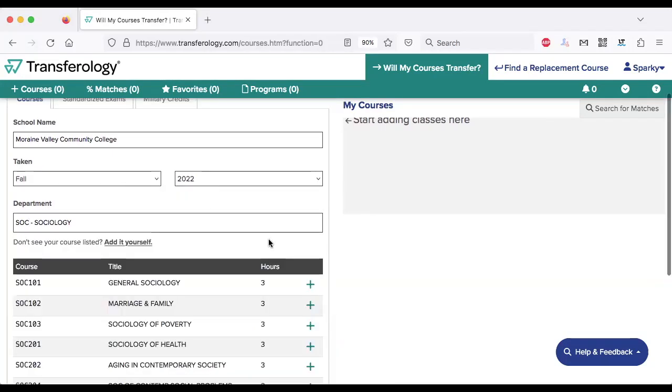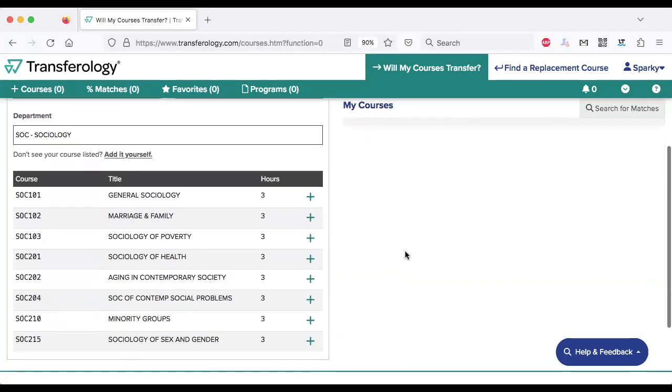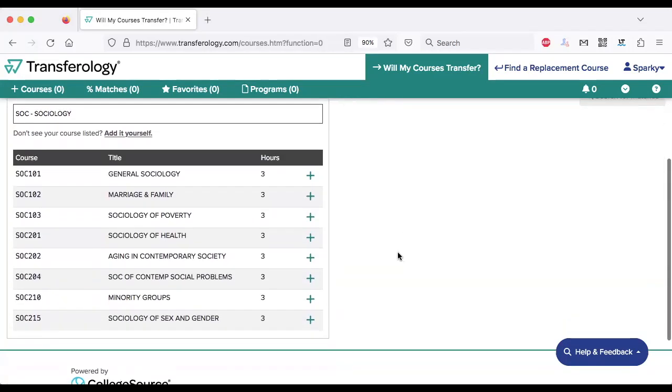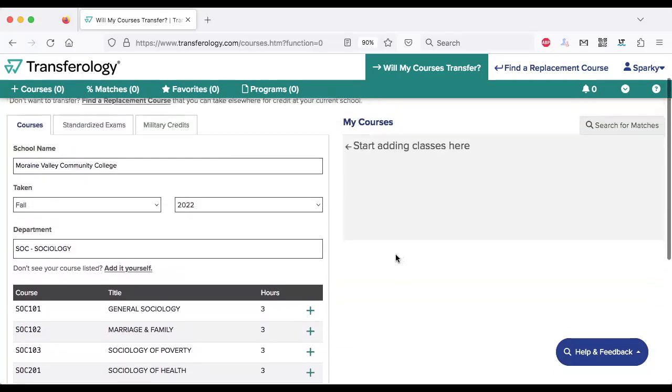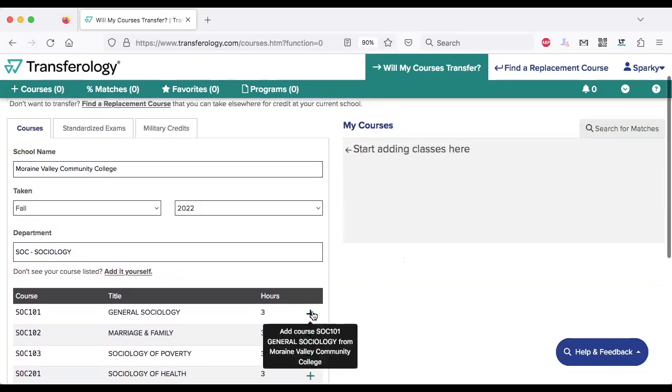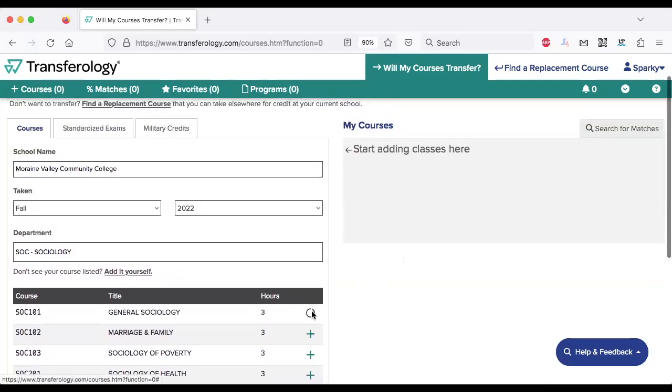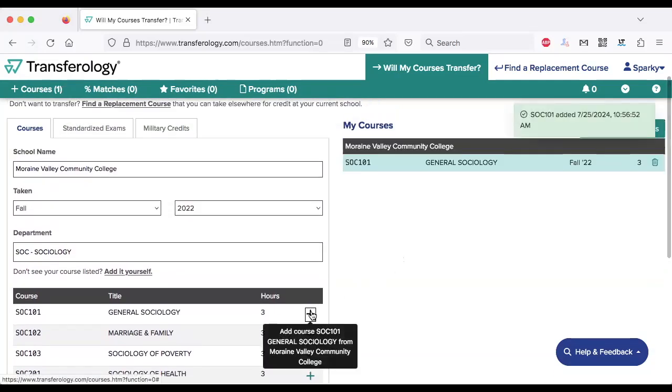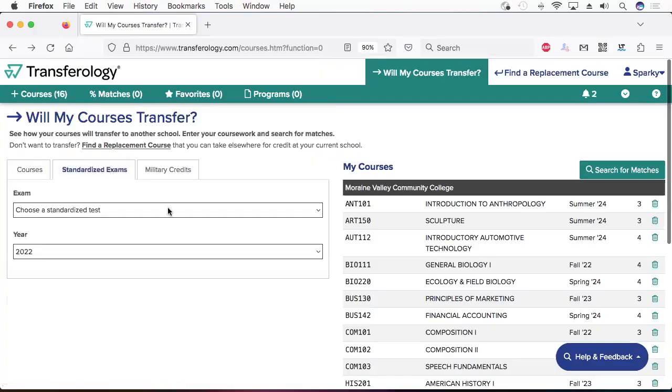Enter the term and the department. A list of courses will appear. Look through the list, find your course, and hit the plus sign to add it to your profile. Now you're ready to move on to your next course. Continue like this until you've added all of your college credits.